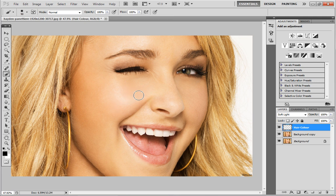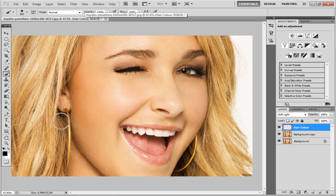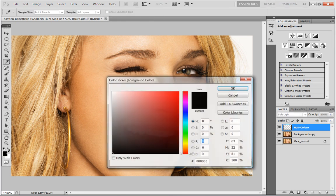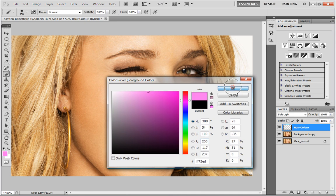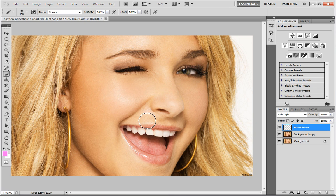You can adjust brush size with the square brackets — left one makes it smaller, right one makes it bigger. Now head to the palette and select the colour you want. For the sake of the tutorial I'm just going to go with a bright pink. Once you've got your colour selected, just begin to paint over the hair like so.